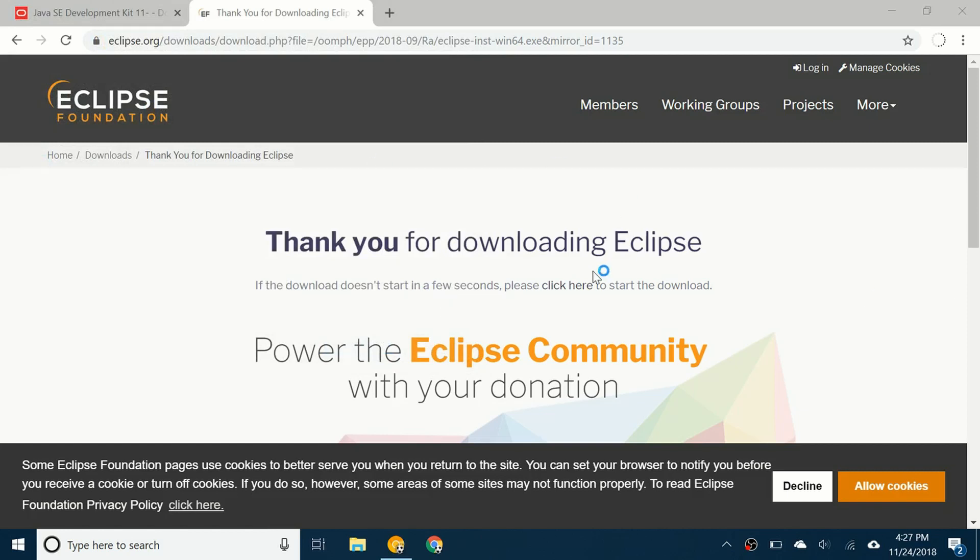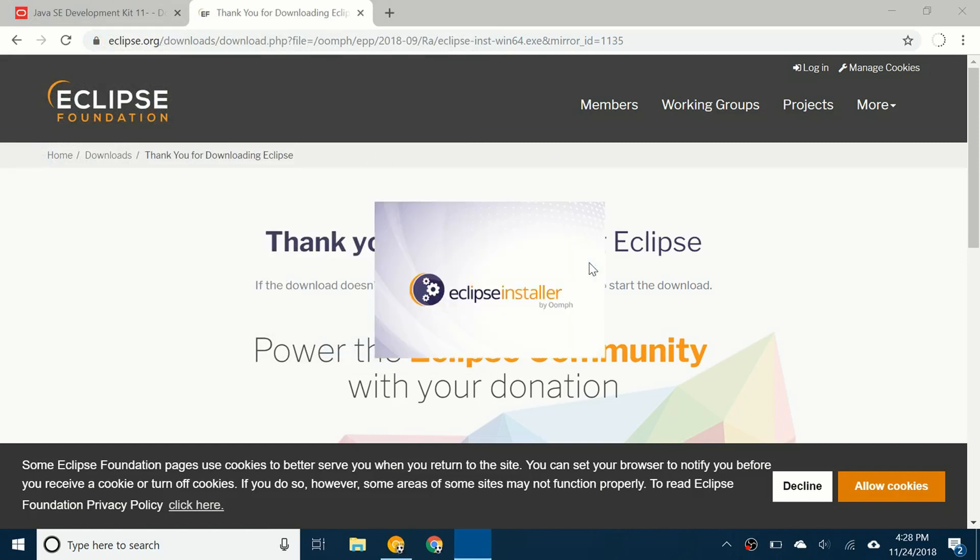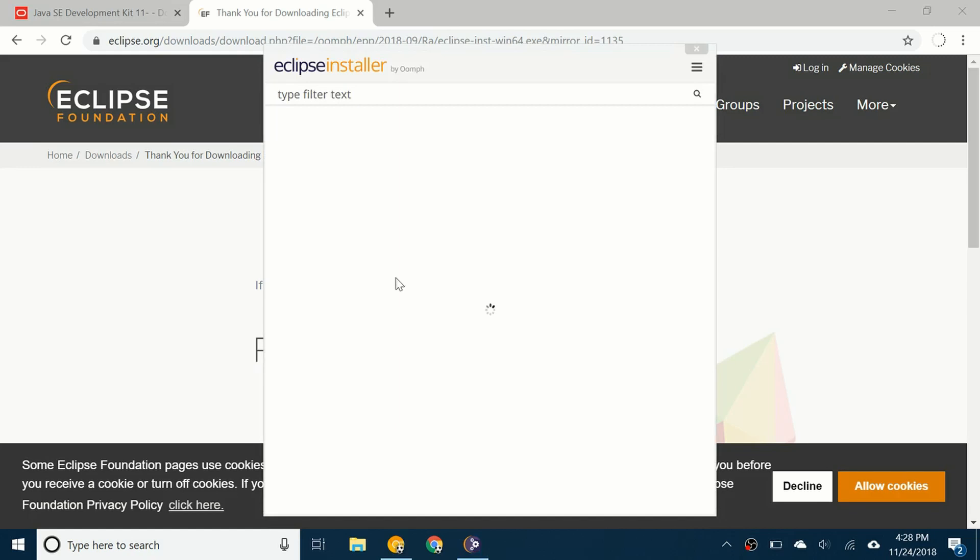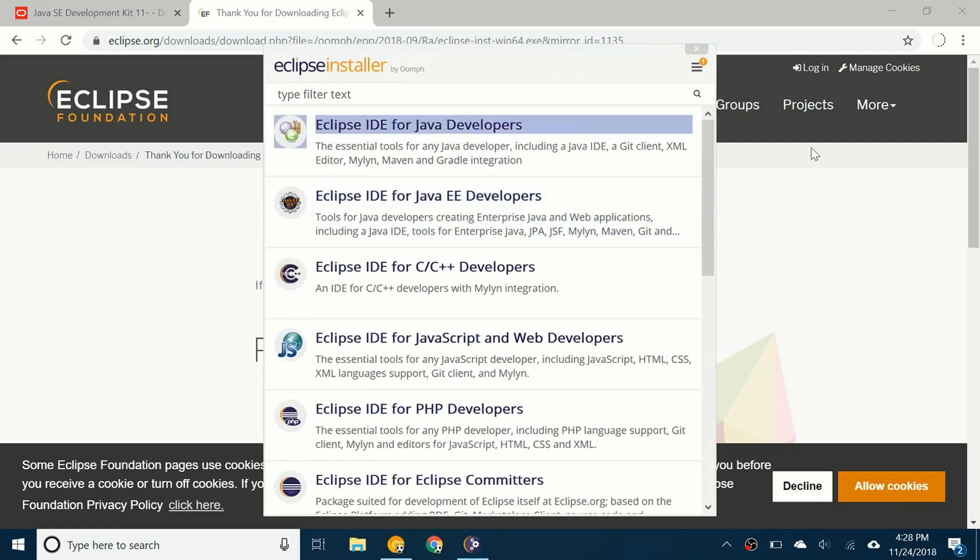Now it will continue the installation of Eclipse. Here we go, the Eclipse installer. You can continue on with the installation of Eclipse. If you need more help with that, you can check out my video for installing Eclipse where I also went over this issue and continued to show you what to do after that.